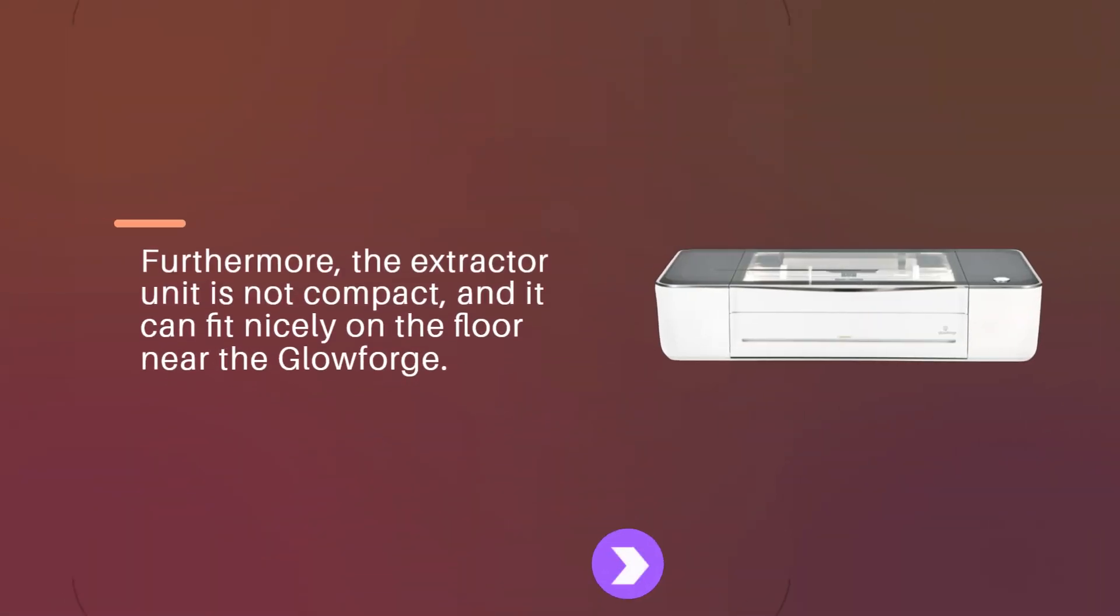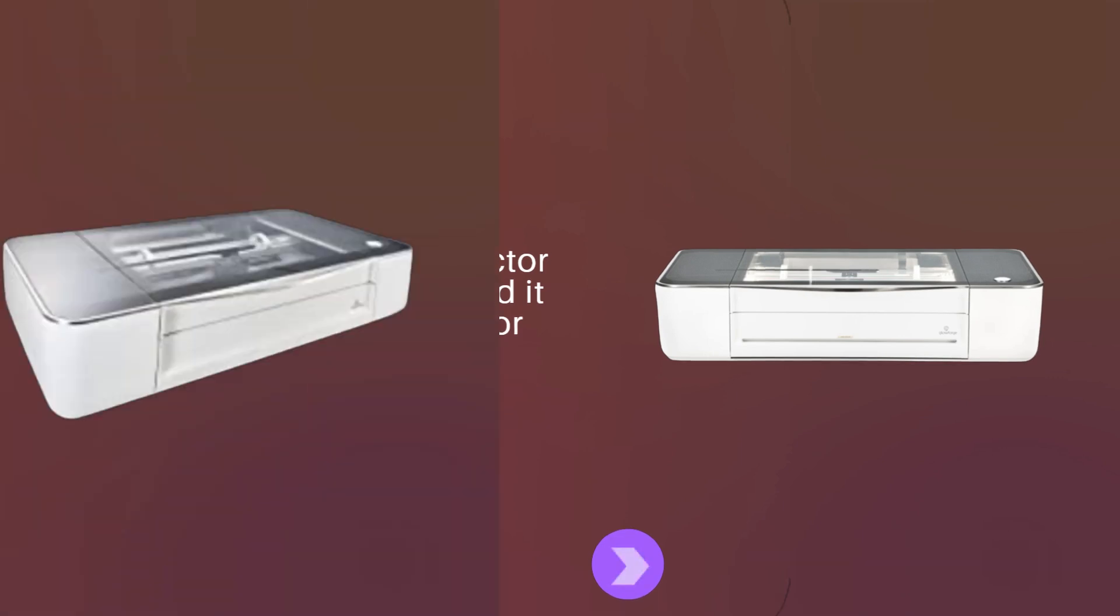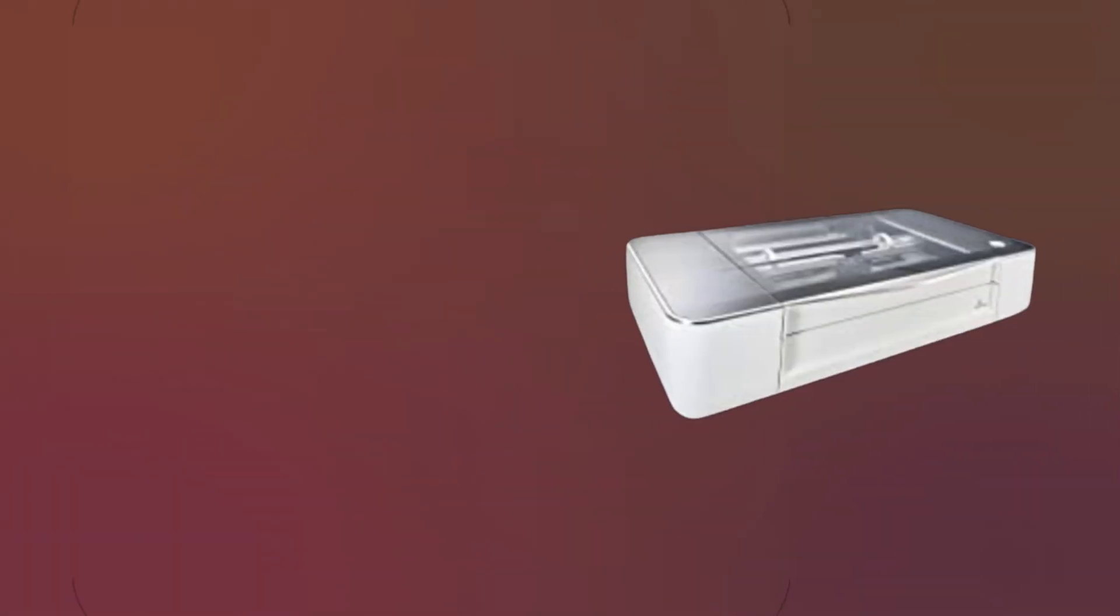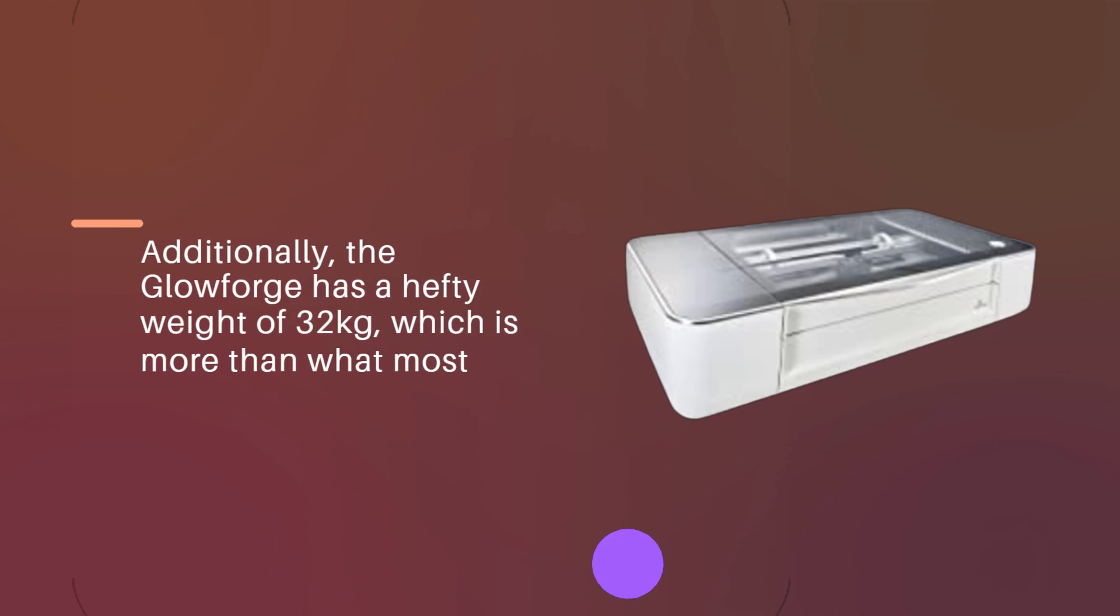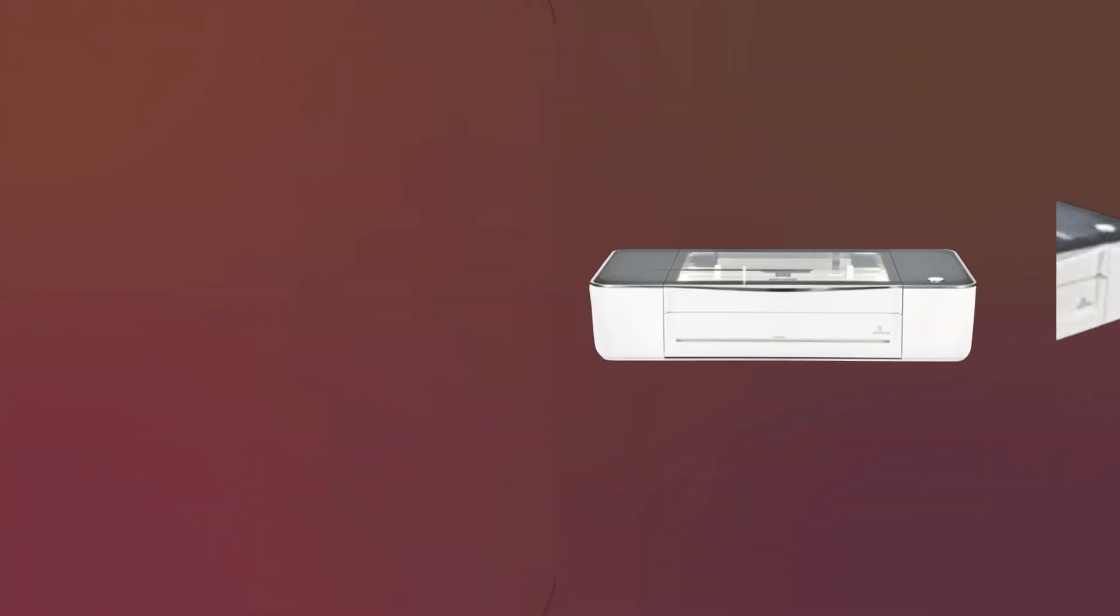Furthermore, the extractor unit is not compact, and it can fit nicely on the floor near the Glowforge. Additionally, the Glowforge has a hefty weight of 32kg, which is more than what most adult Labradors weigh.